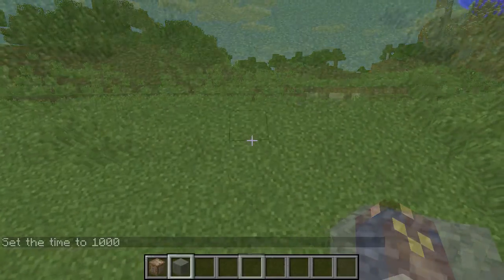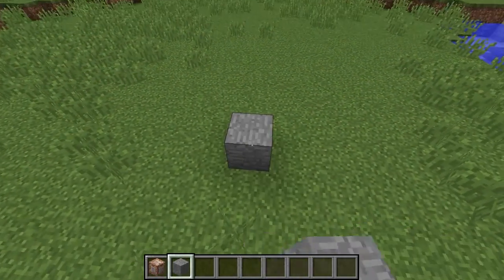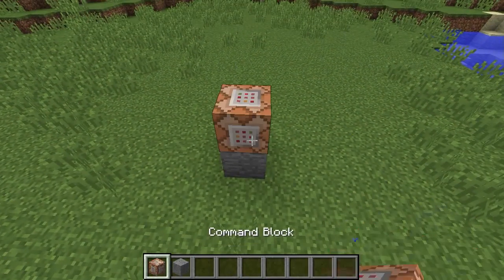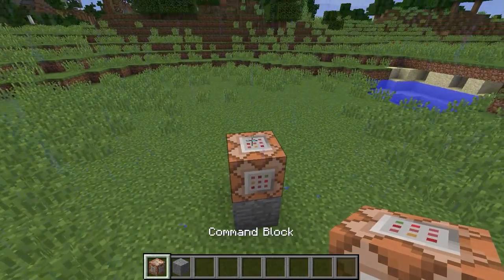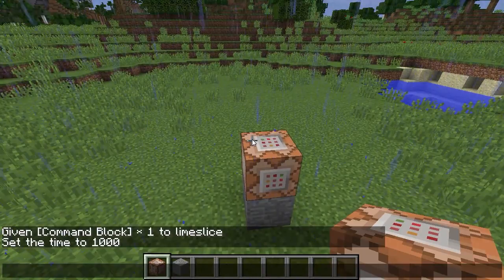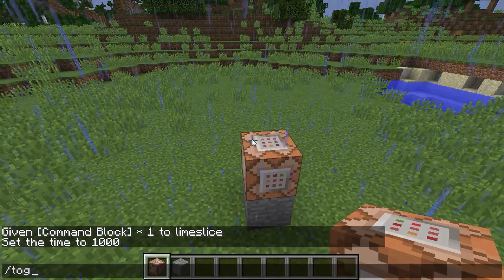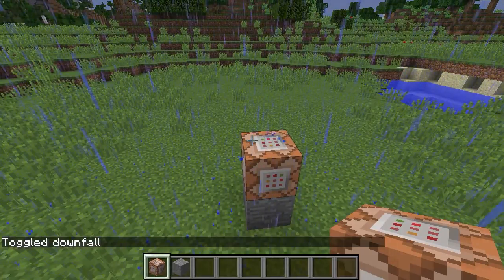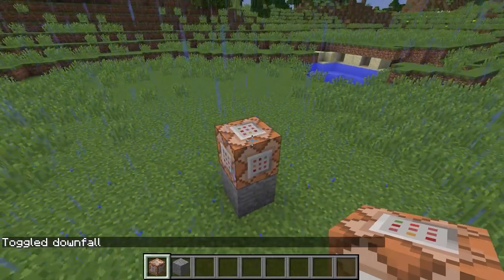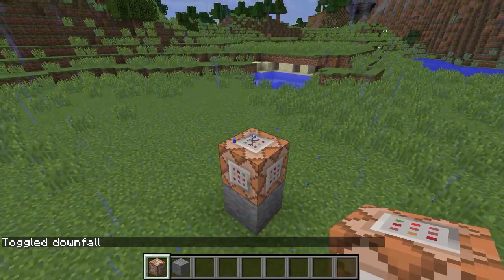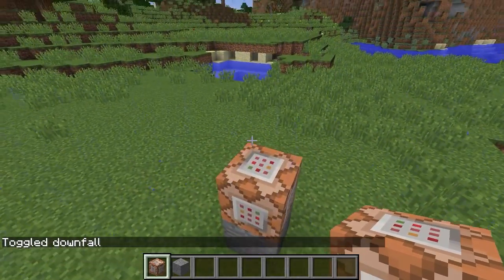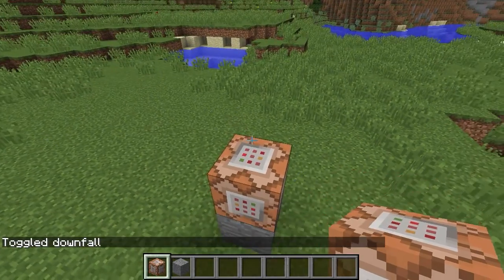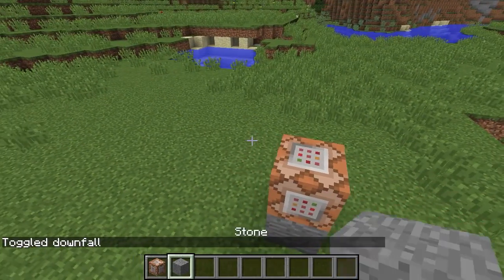Welcome back everybody to another tutorial. This is SliceLime. What we're going to be looking at today is the order in which redstone updates.